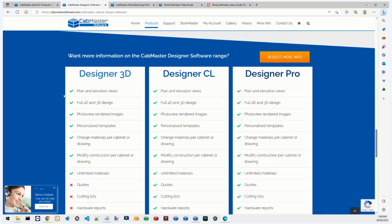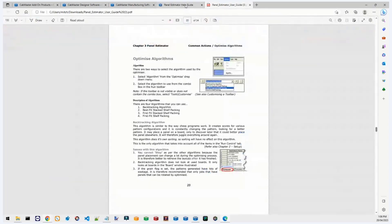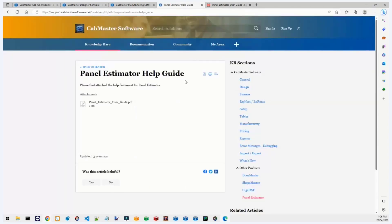If you think you should have Panel Estimator but don't have it installed, you can contact support on 03 9040 2000 or email support@cabmastersoftware.com. If you don't have one of those packages but still want Panel Estimator, contact your sales rep and they can get it added to your license. There's also a Panel Estimator Help Guide on our knowledge base — a PDF that goes through every part of Panel Estimator in great detail.